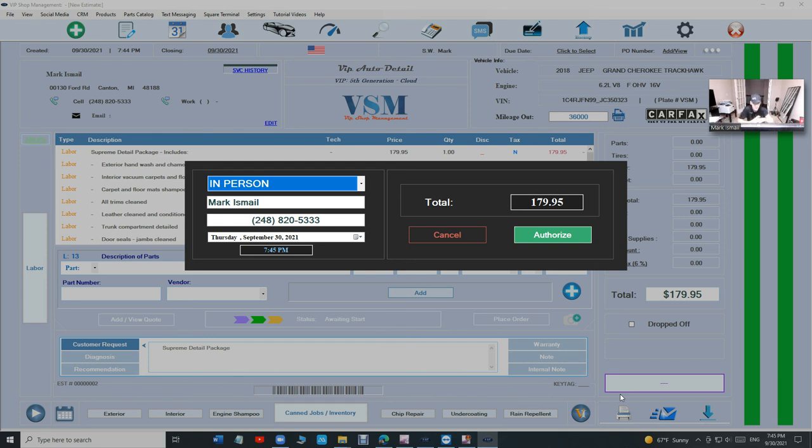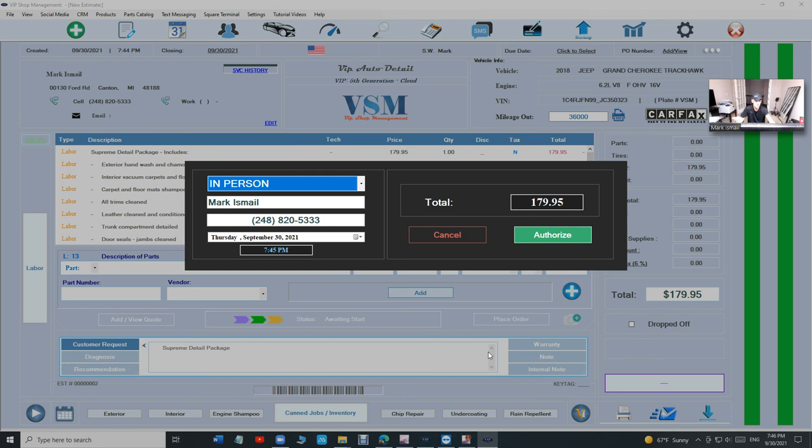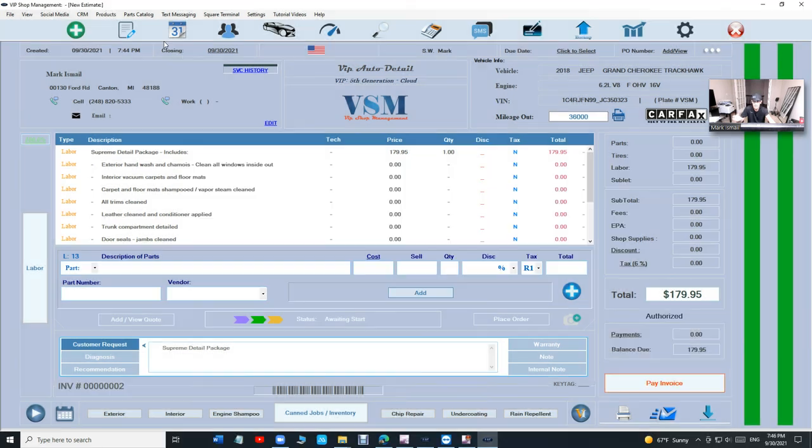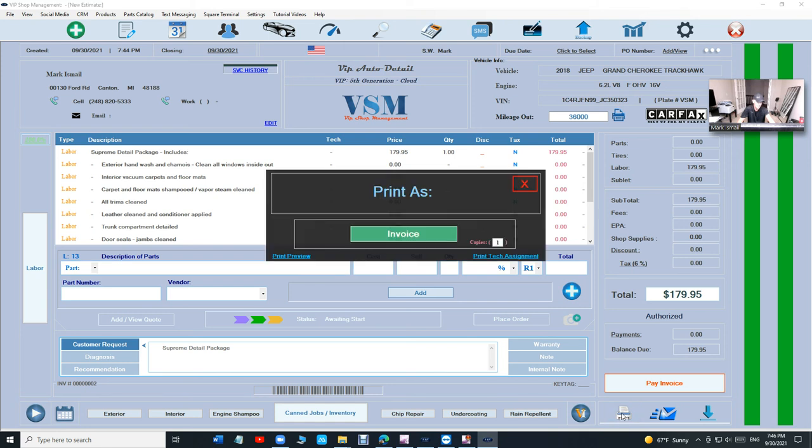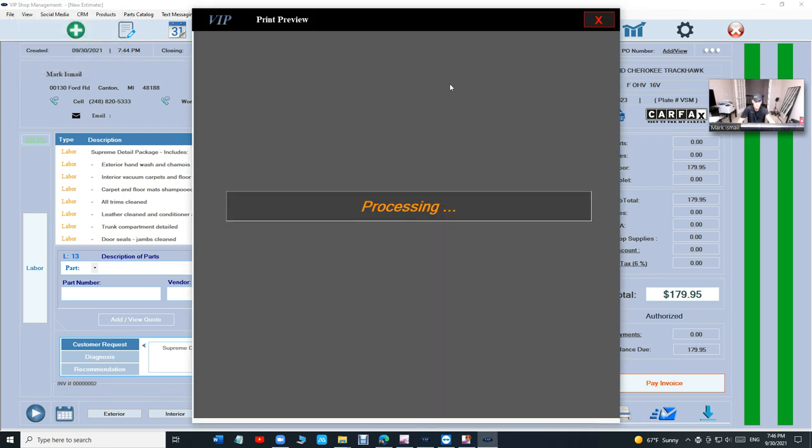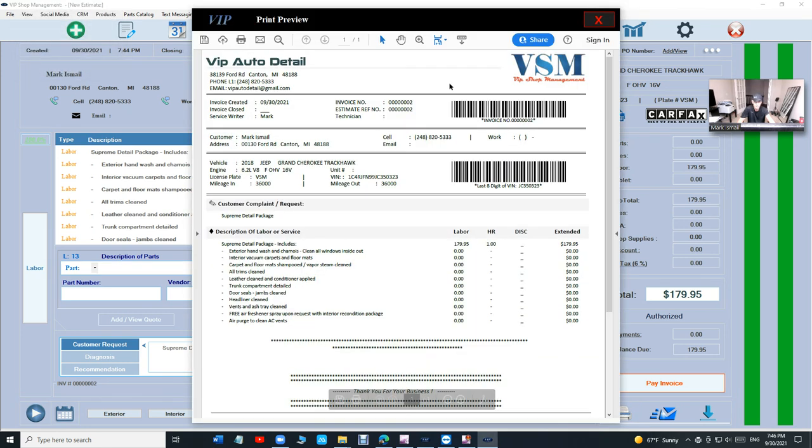Say the mileage is 36,000. Make sure you add the request. Say customer requested Supreme Detail package and just click on Authorize. It is an easy business. The cleaning part is ridiculous but this part, comparing to auto repair shops, is very simple and easy.